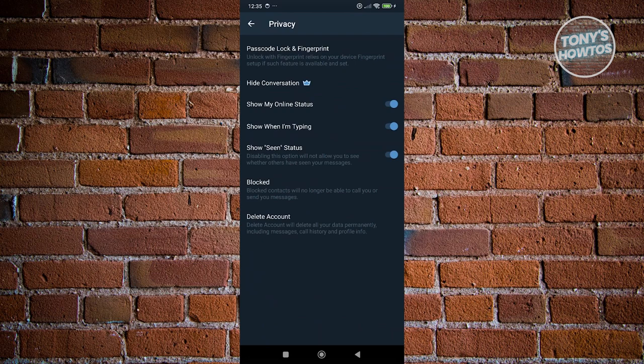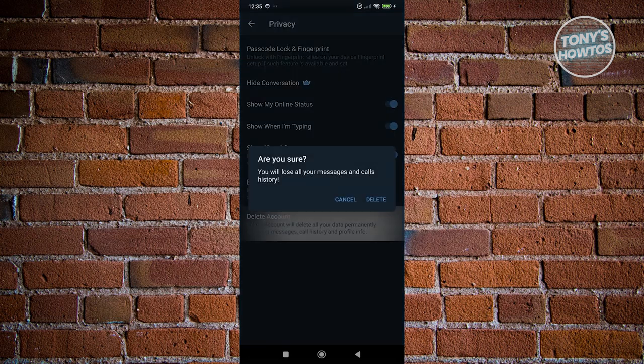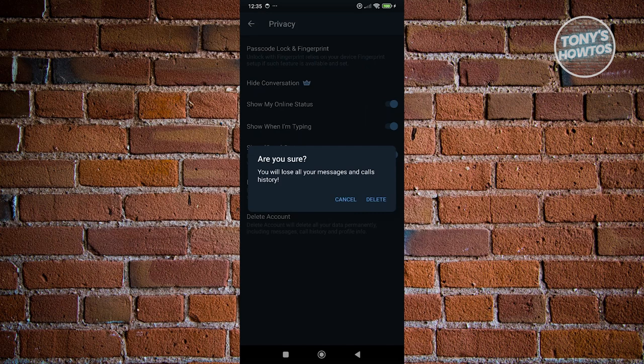But if you really want to delete your account and go to the extreme, you could go and click on delete account. And from here, just click on delete to confirm. And once you've done that, you should be able to delete your account.